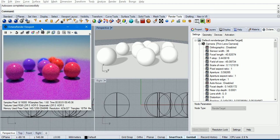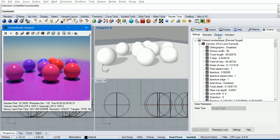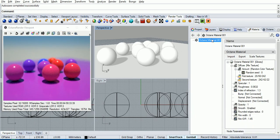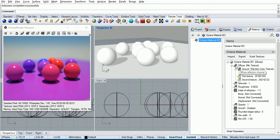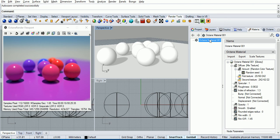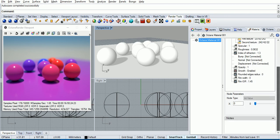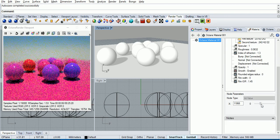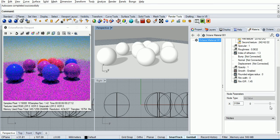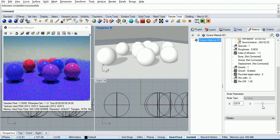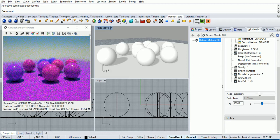So I'll show you that material. You see each of these spheres is a block instance and the block instance definition has Octane Material 1 and it is using the random color texture here. If we change the seed, for example, it'll change the colors. You can see them running through there.